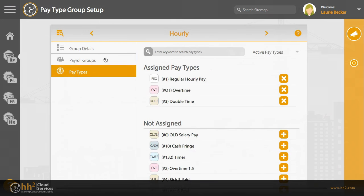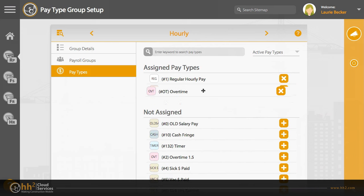The Pay Types tab is the location for you to add the desired types for this grouping. The order in which they appear here will be the order that they will display on the timesheets. You can adjust the order with click and drag.